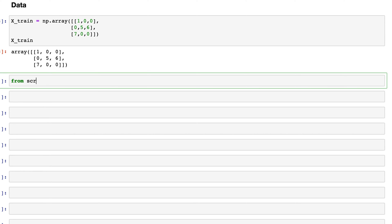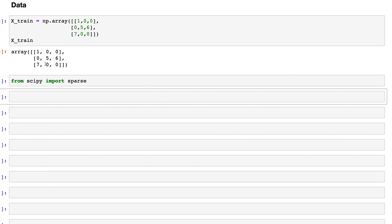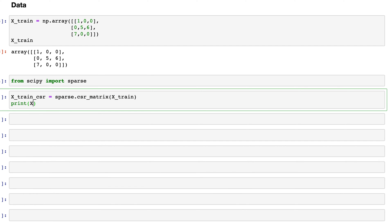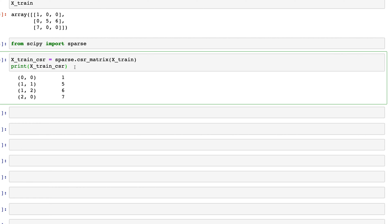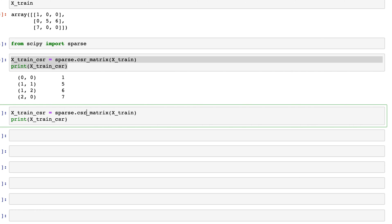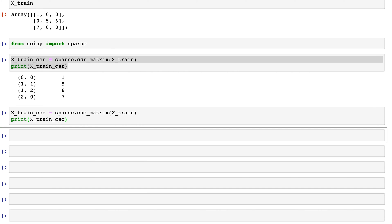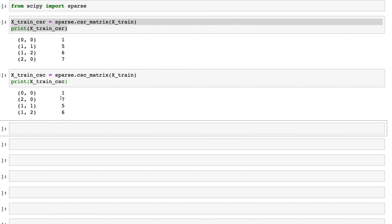I'll now import another library: from scipy import sparse. We're importing this because we're going to convert this matrix into a compressed format. For the CSR format, we use sparse.csr_matrix(x_train). If we print x_train_csr, we get the compressed sparse row matrix format. Similarly, for the column matrix, we use sparse.csc_matrix and we get the compressed sparse column matrix format created.